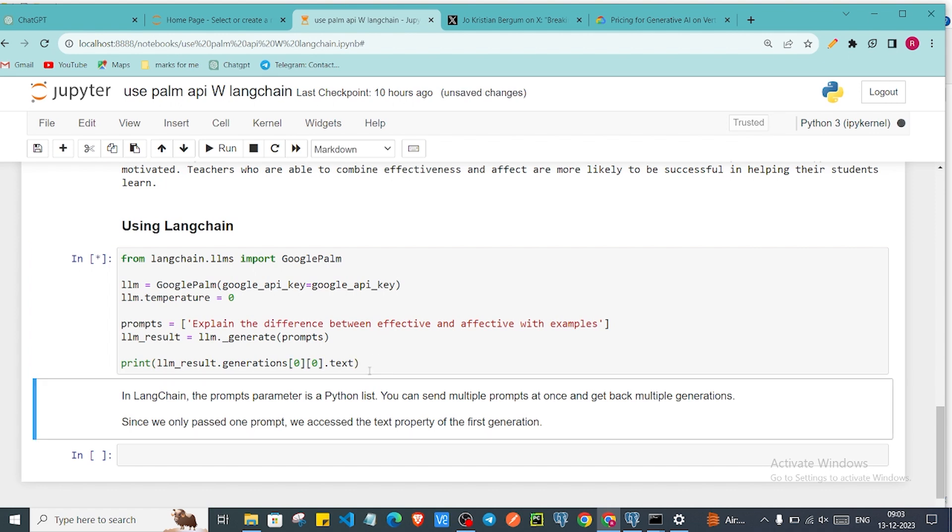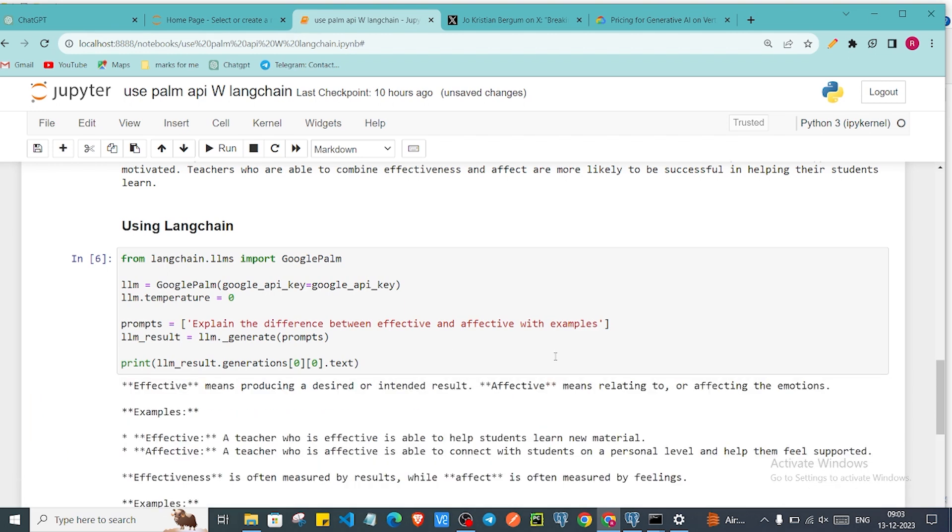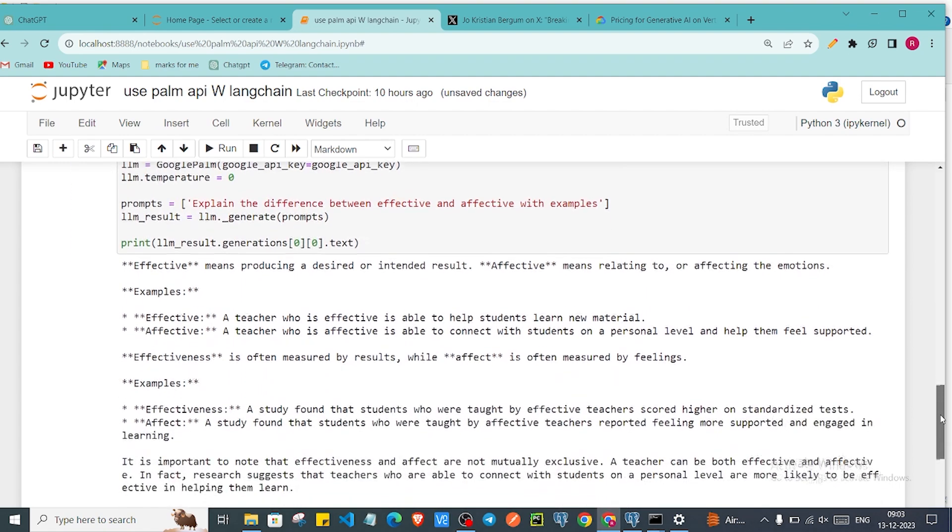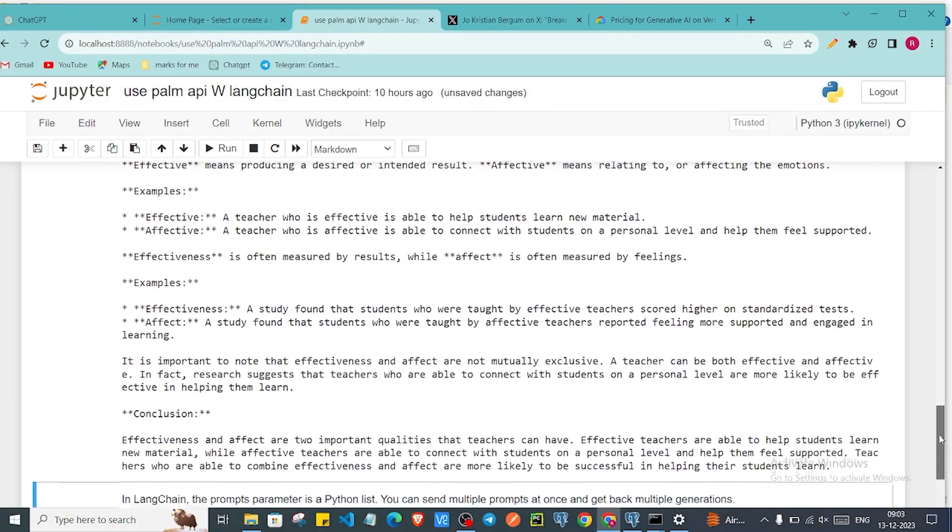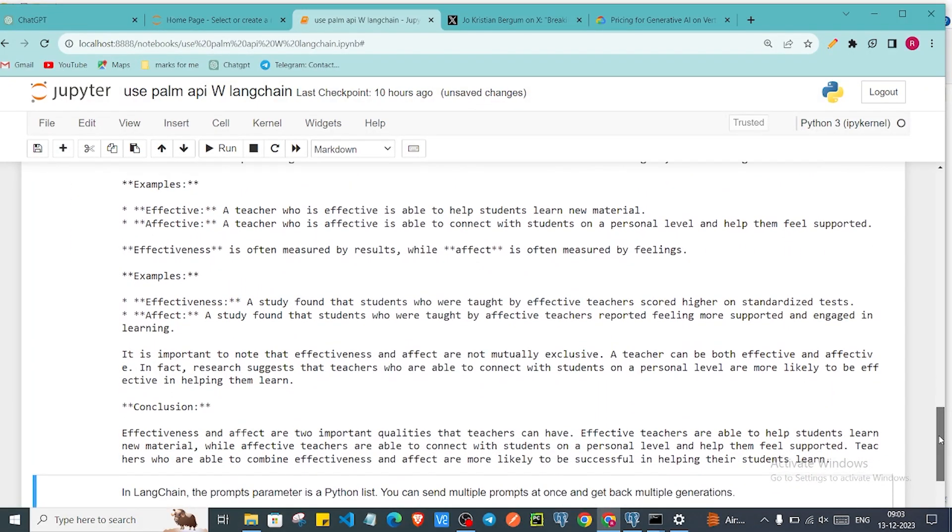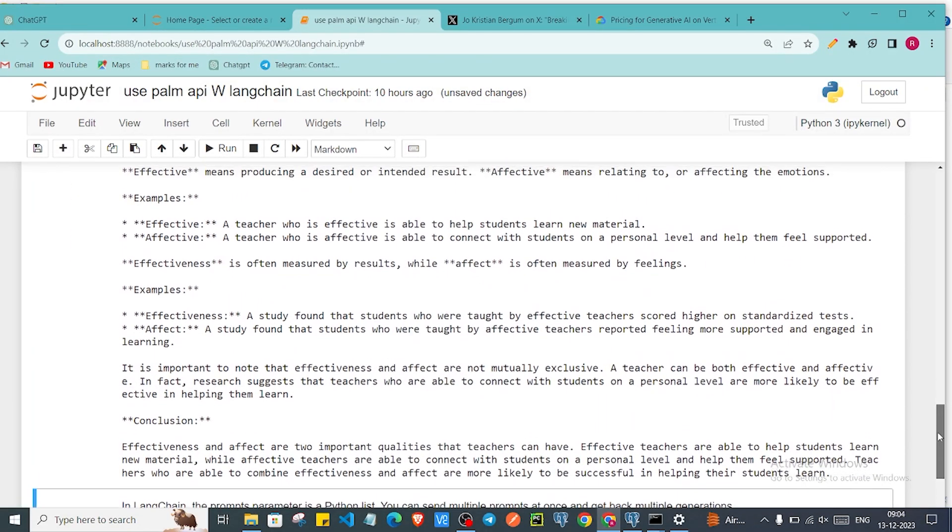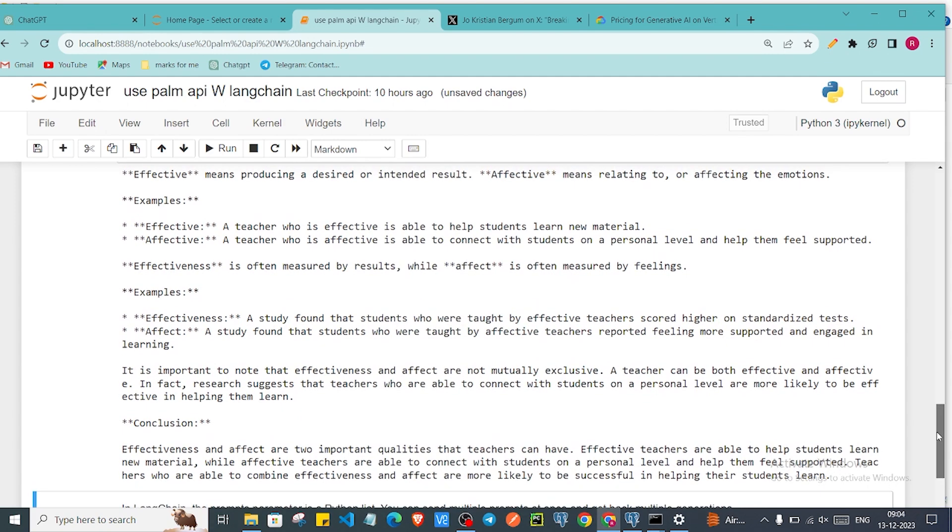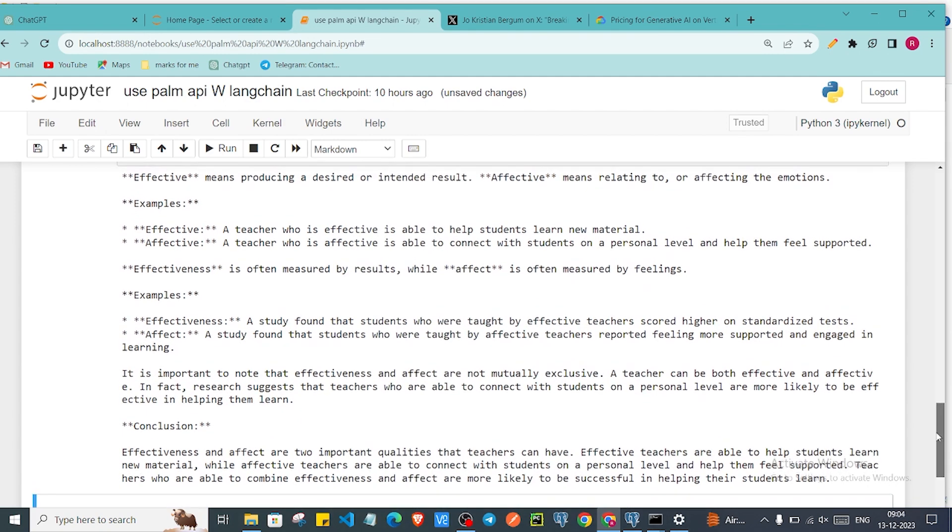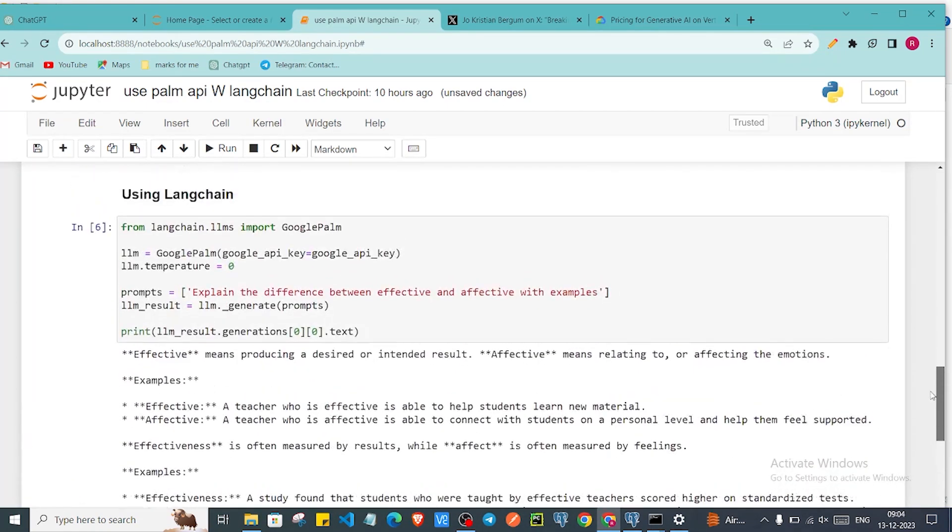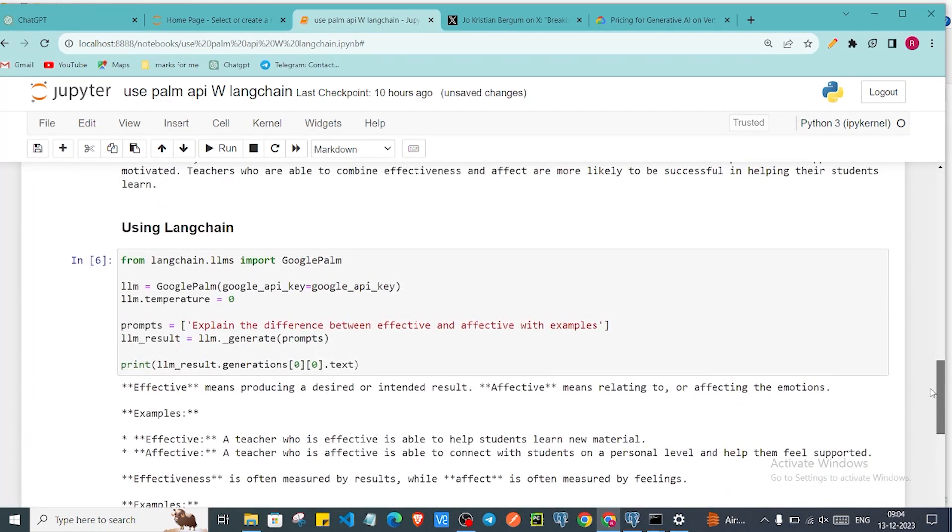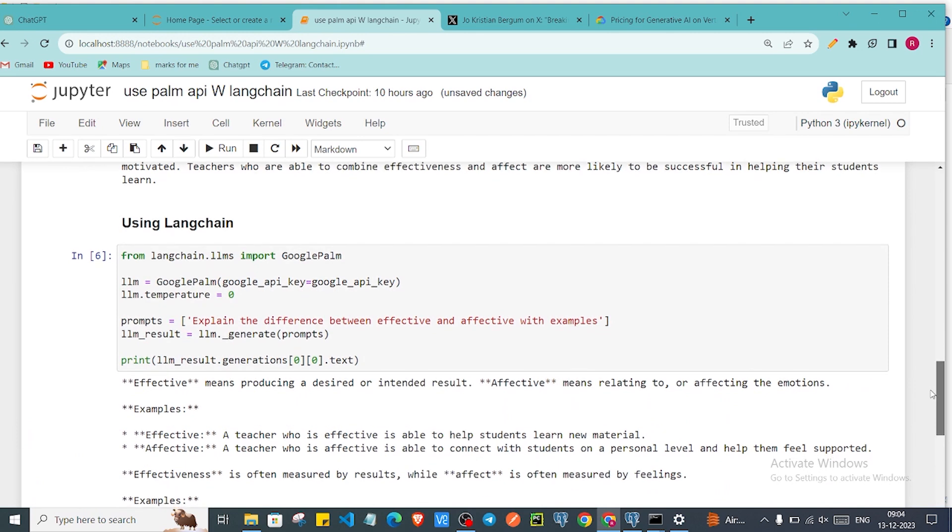Let's see what we get. As you can see that we got the response. It is also a same kind of response which we got from earlier. So that's the magic of using LangChain.